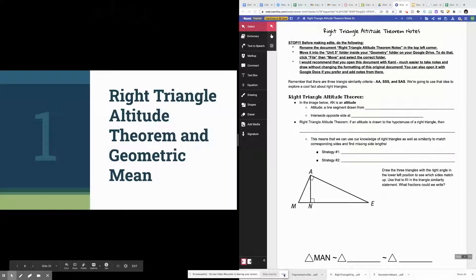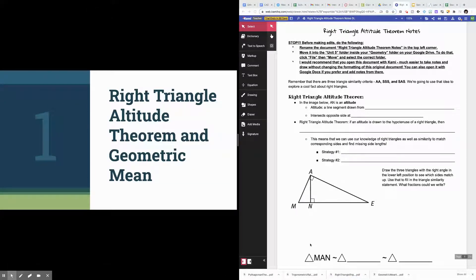Hi everybody, welcome to the first video for unit 5 on right triangles. In this video I'm going to tell you about the right triangle altitude theorem. It kind of combines some things you already know — similar triangles, writing fractions with side lengths from our unit on transformations, as well as some Pythagorean theorem material. We're also going to talk about something called geometric mean, and these two things go together hand in hand.